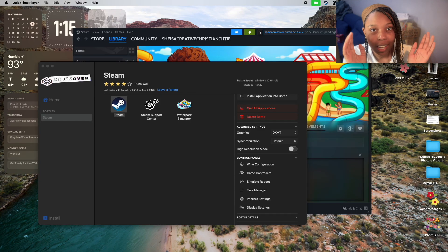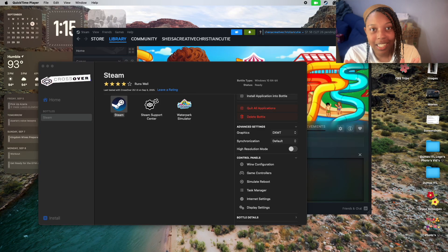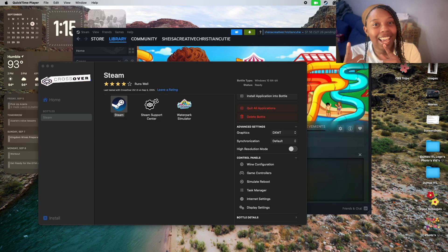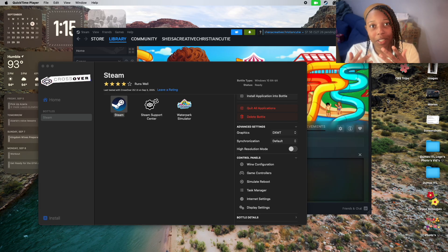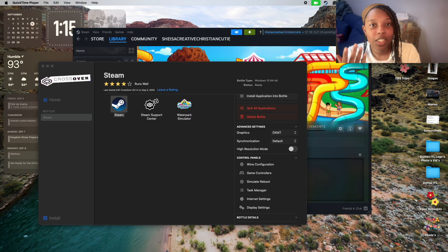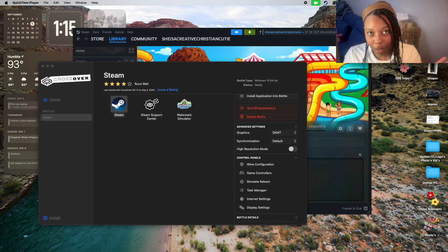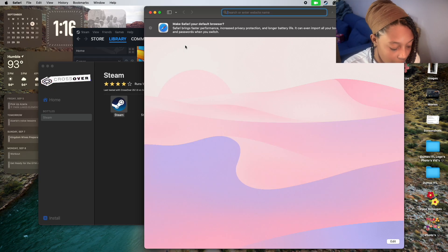You've been wondering how to play Steam on your Mac, specifically Waterpark Simulator. You can't get it to work, you wish you could play it because everybody's playing. You need to go to CodeWeavers.